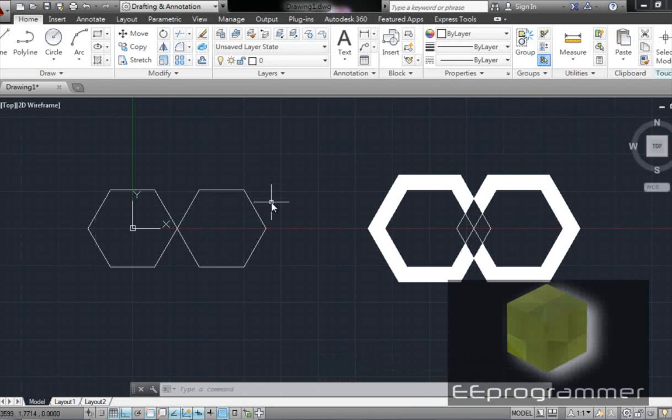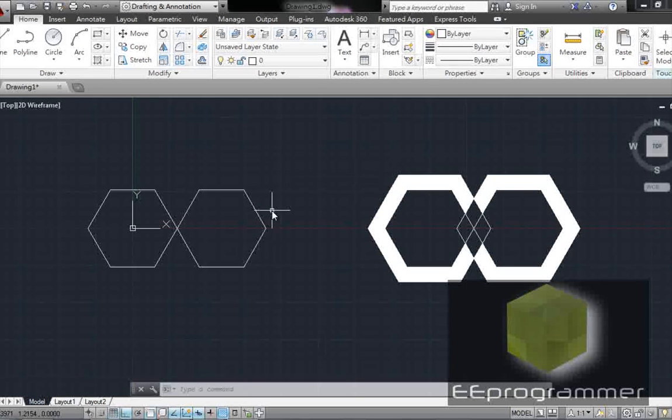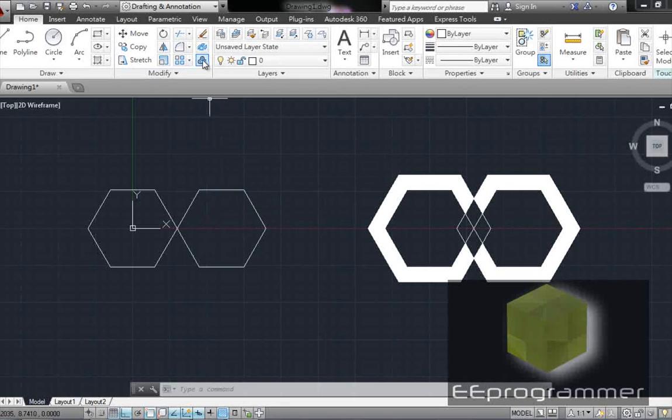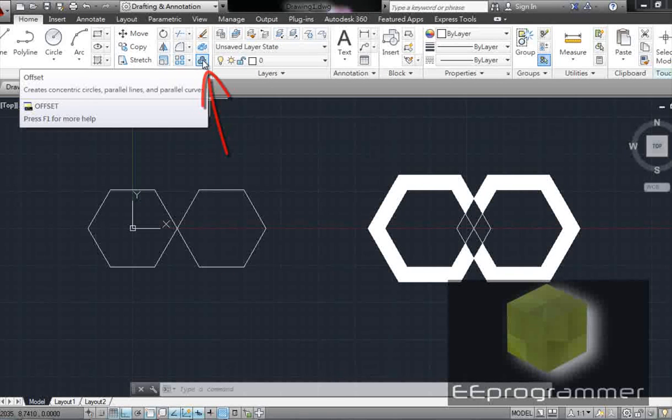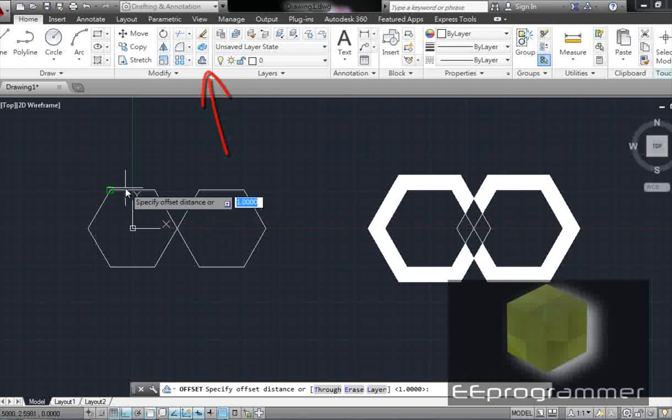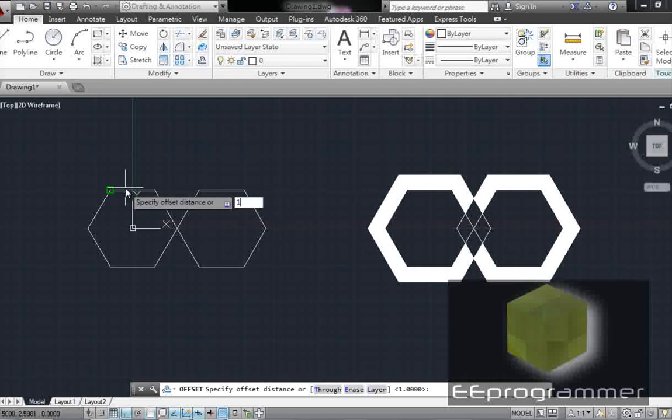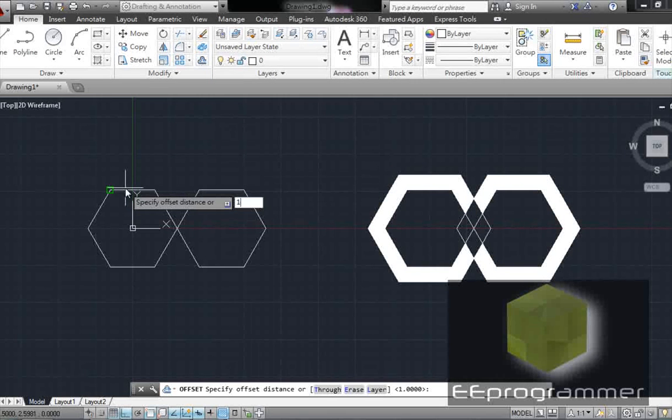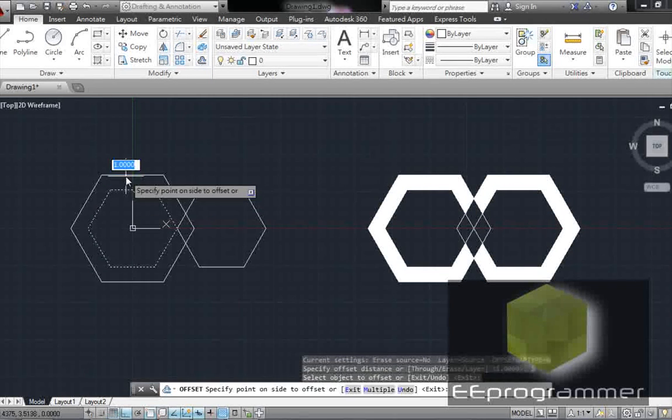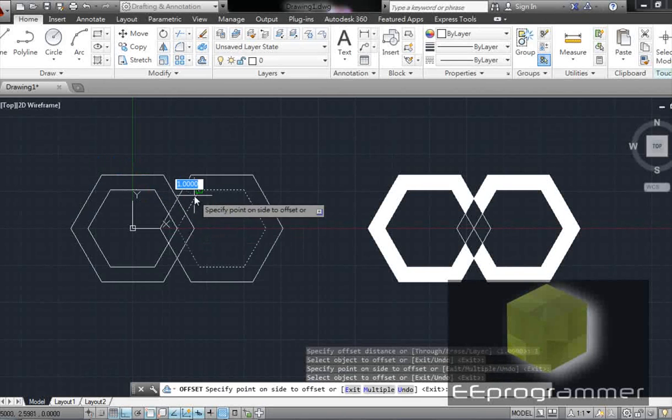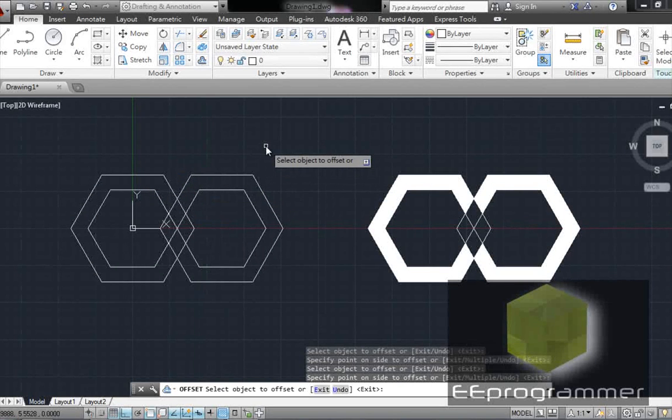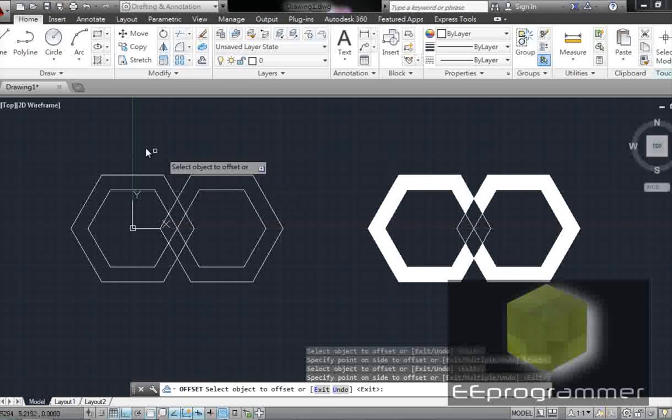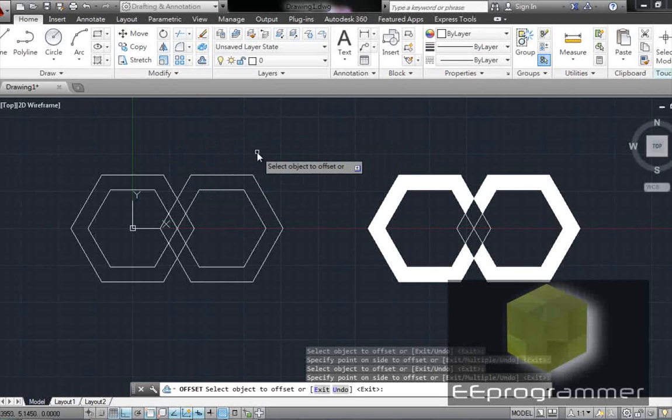Now how can we create the identical shape like this one in here? What we are going to do is this. We are going to use the offset command. We click on offset. We click on the distance. It's equal to 1. We select the object to offset. Now you see these two shapes, the outer shape is identical.